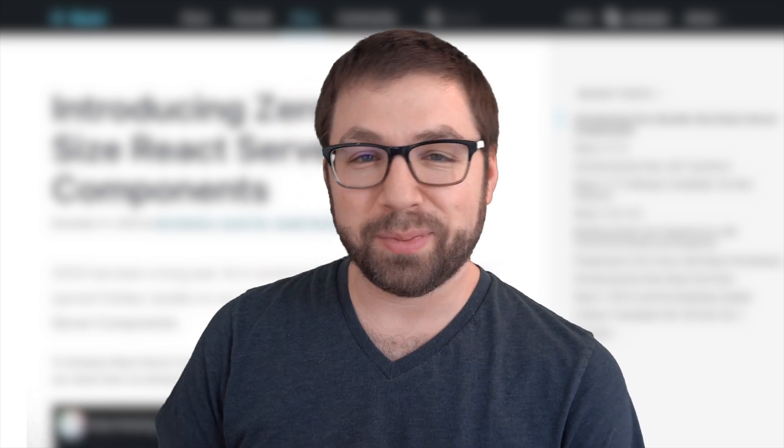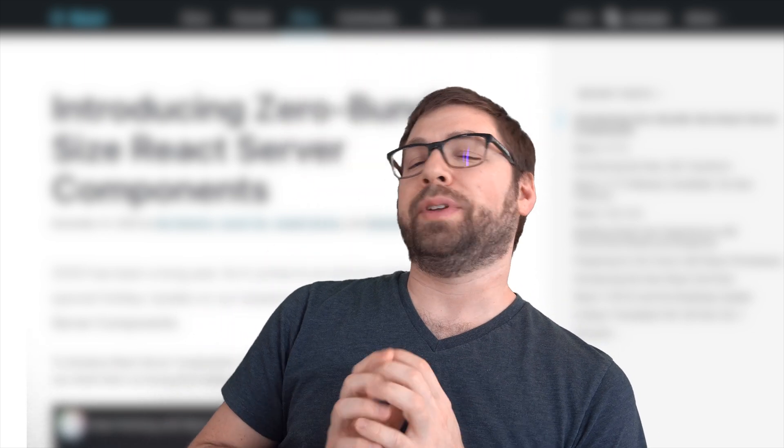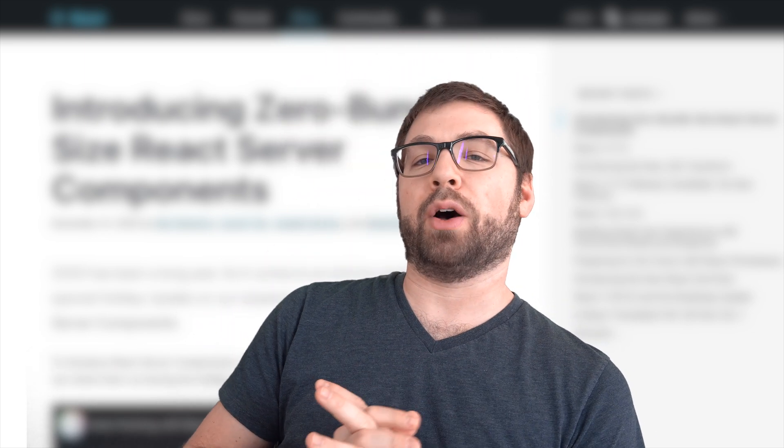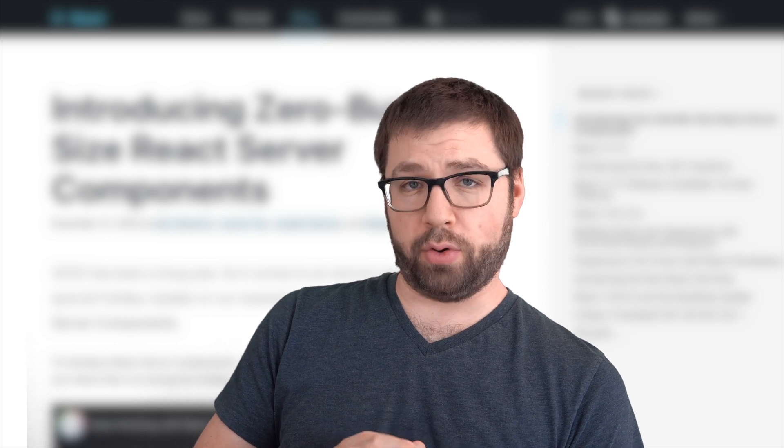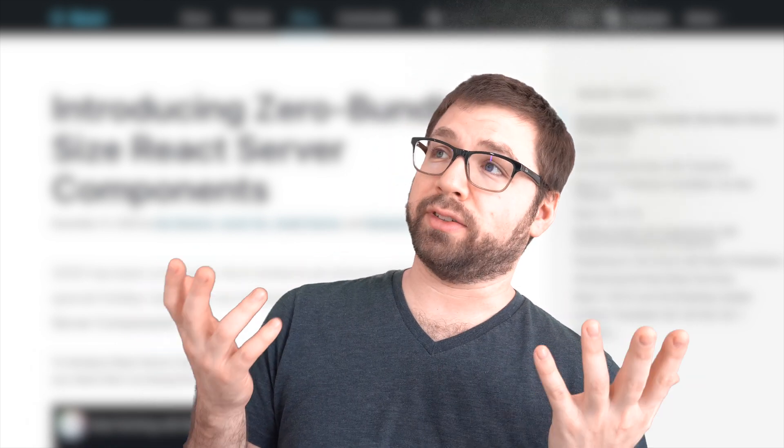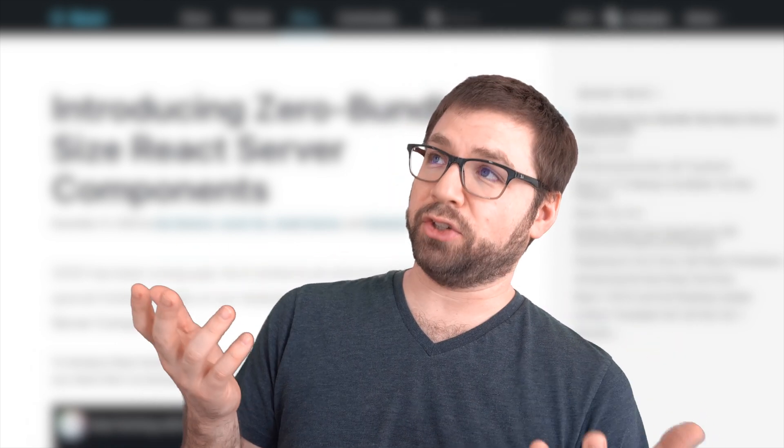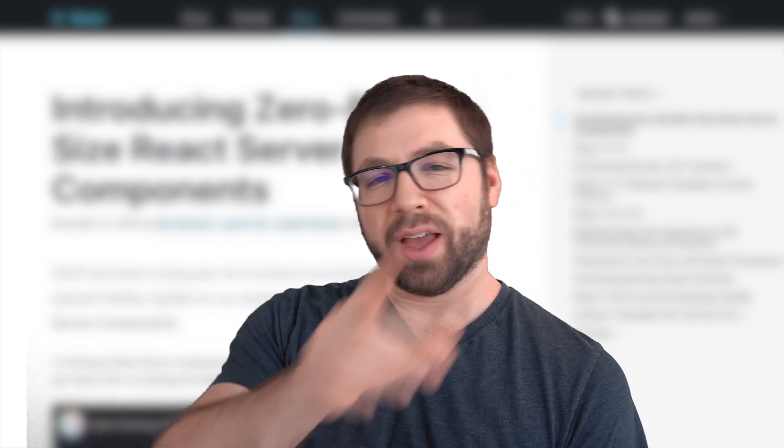Hello, everybody. Welcome back to my channel. Today, we're going to be talking about React Server Components, a thing I didn't know existed until the end of last year.